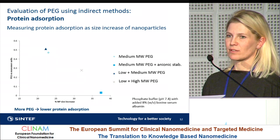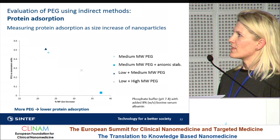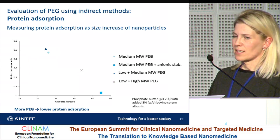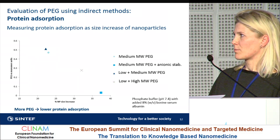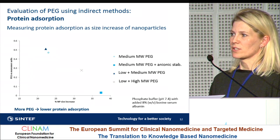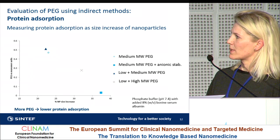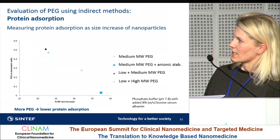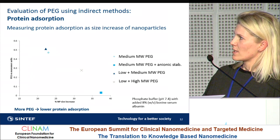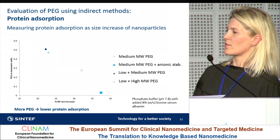A third indirect method is to look at protein adsorption. We chose a simple approach by measuring the increase in particle size when added to a medium with different concentrations of serum albumin — in this case 8% serum albumin. You can clearly see that the more PEG you have on the particle surface, the lower the protein adsorption, meaning less increase in size when you have more PEG.